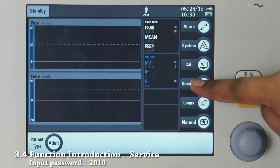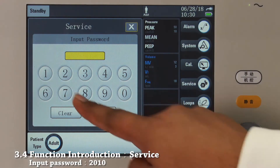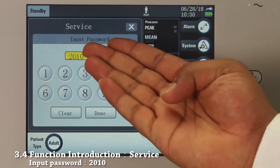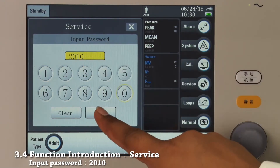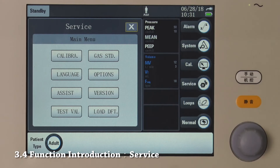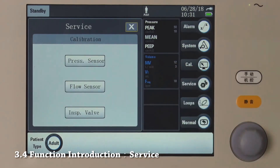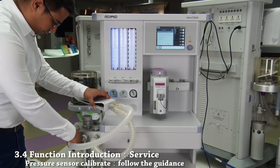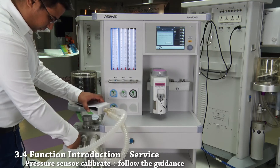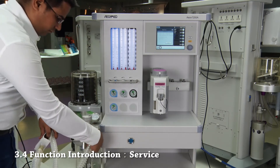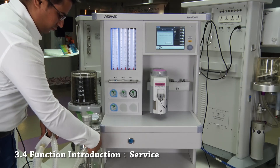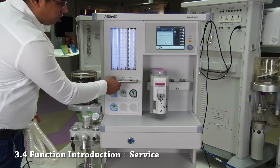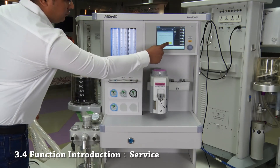This is the service tab. To get access, you need to enter the password — the password is 2-0-1-0. Press done to confirm. Enter the service calibration and between pressure sensor, flow sensor, or inspiratory valve, choose pressure sensor. For pressure sensor calibration, follow the instructions displayed on the screen. First, disconnect any hoses from the inspiratory and expiratory ports. Set all flow meters to 0 liters per minute and press start.